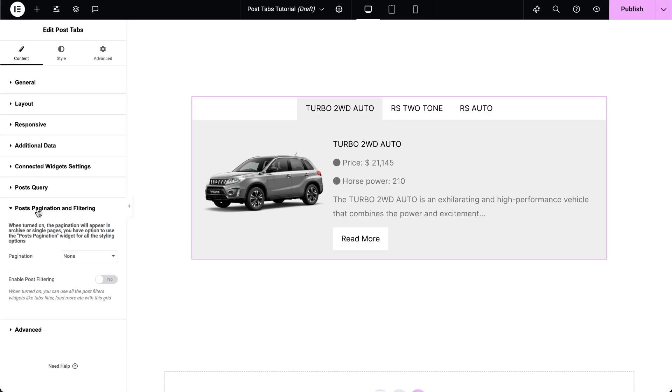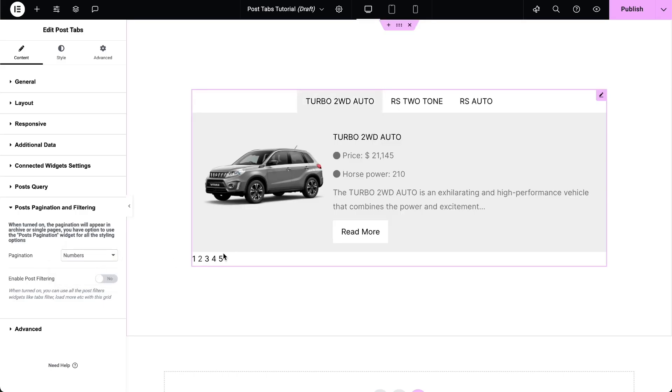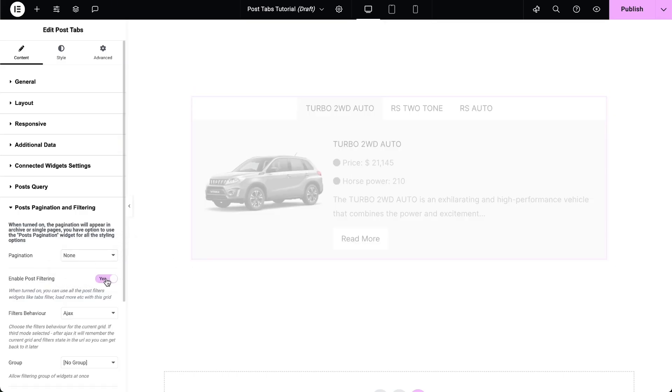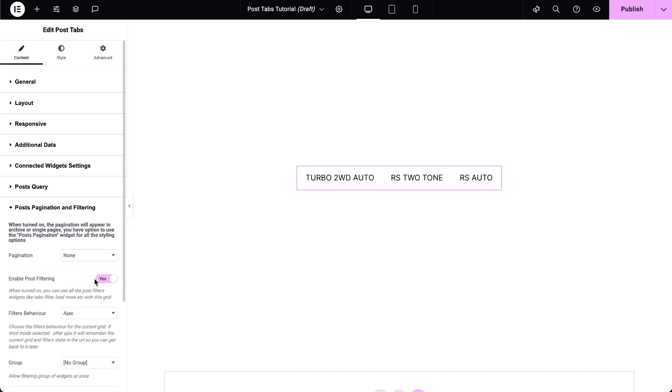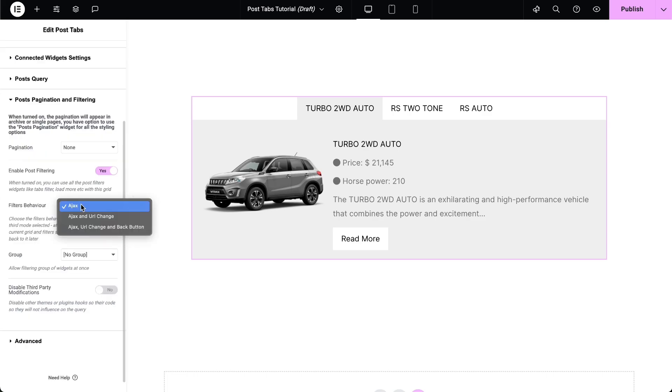In the Posts Pagination and Filtering options, choose whether to display pagination as numbers or using the Pagination widget. Enable the Post Filtering option to use post filter widgets like the Search filter, Check Boxes filter, and others with the post tabs. Select the filter behavior based on your layout.